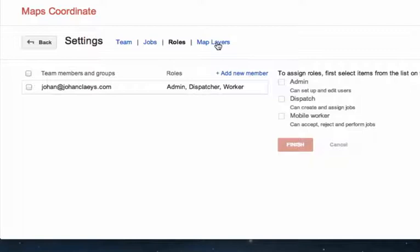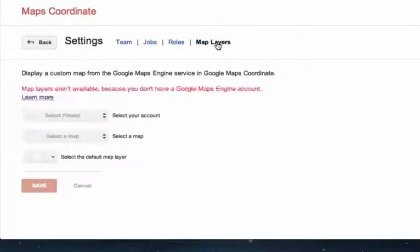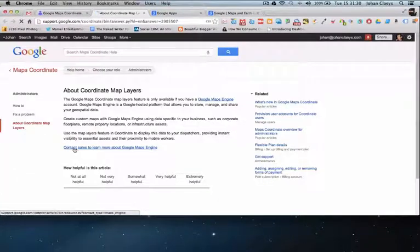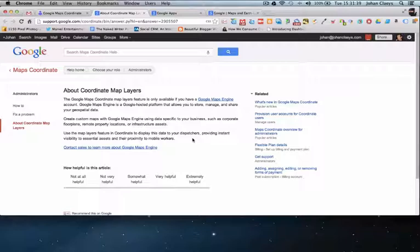Map layers is the last item, which I won't cover in detail here. What's very interesting with map layers is that you can take advantage of the Google Maps Engine, which means you can create your own maps with specific information. On that Google Maps Engine platform you can store, manage, and share your own geospatial data. This is for information purposes only.